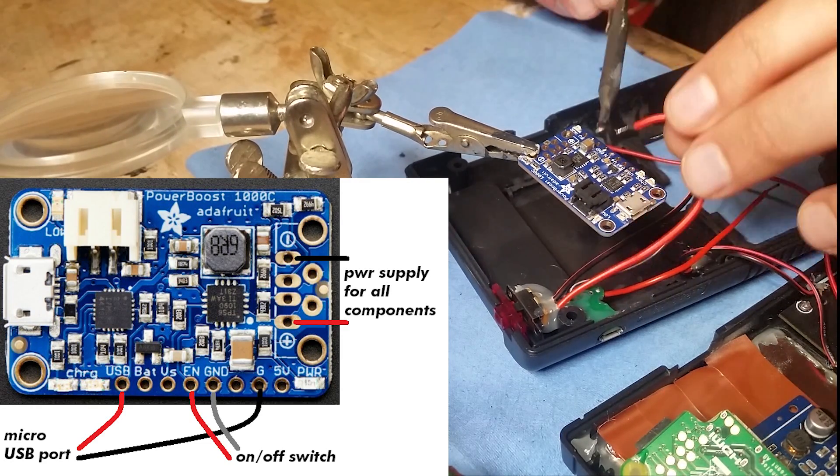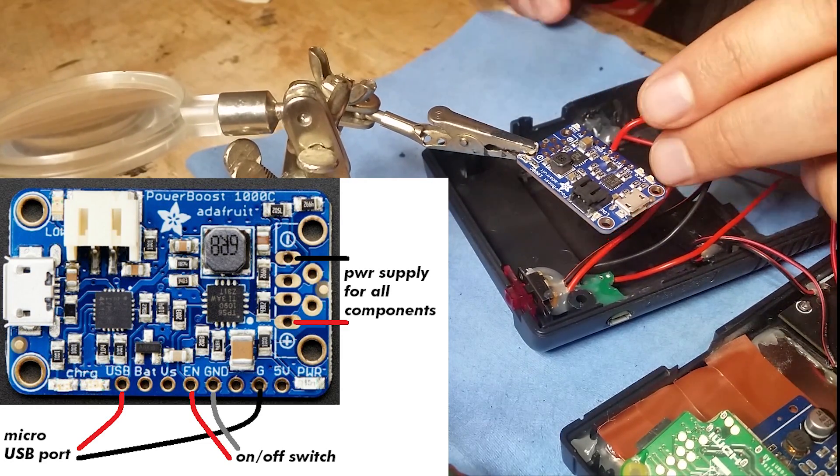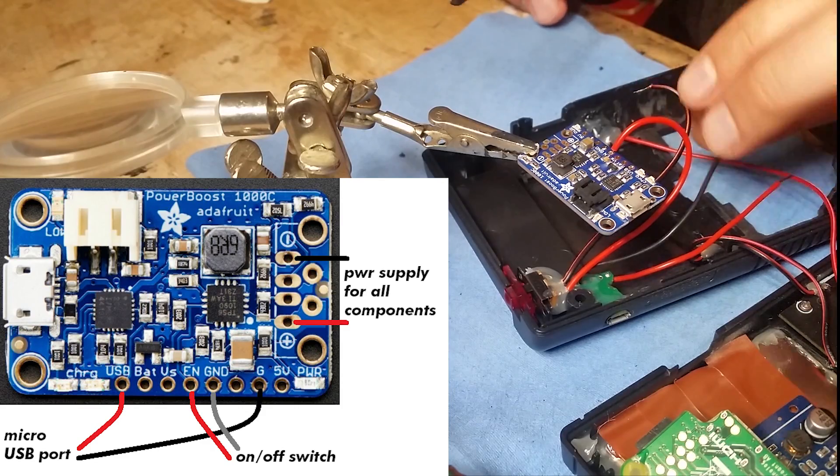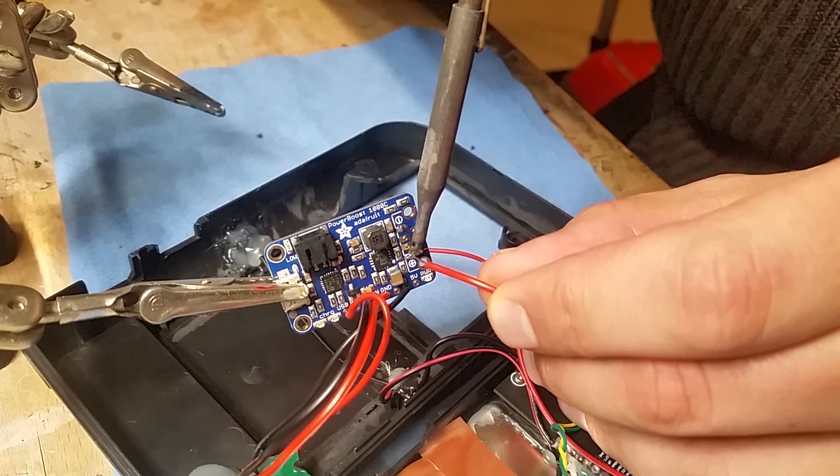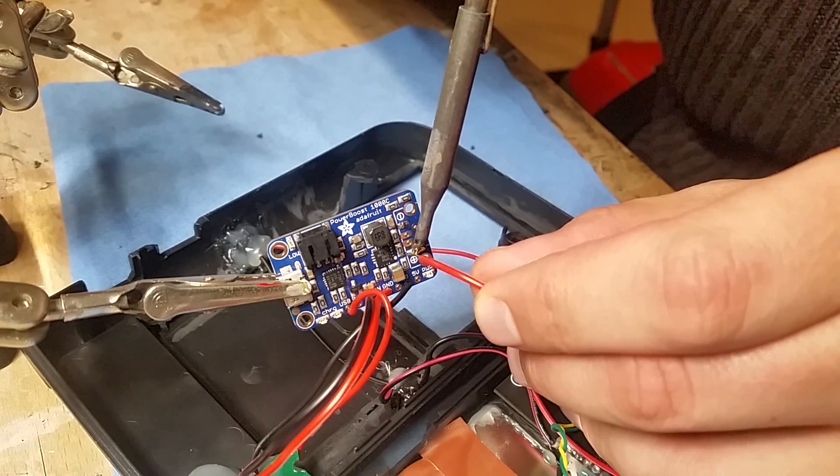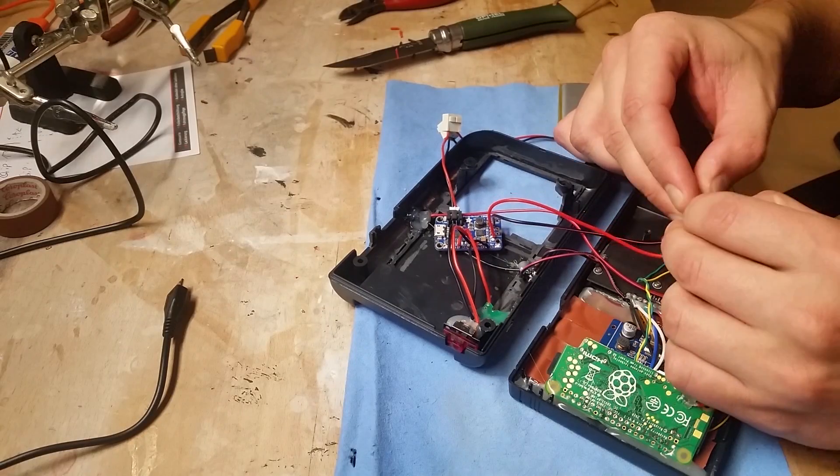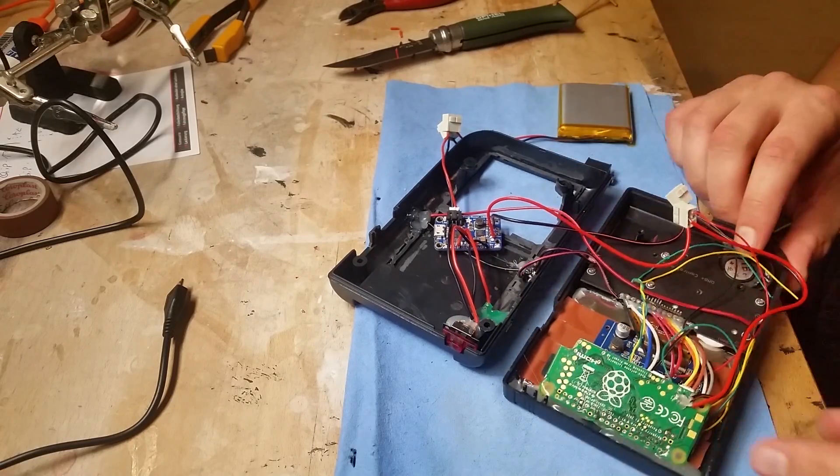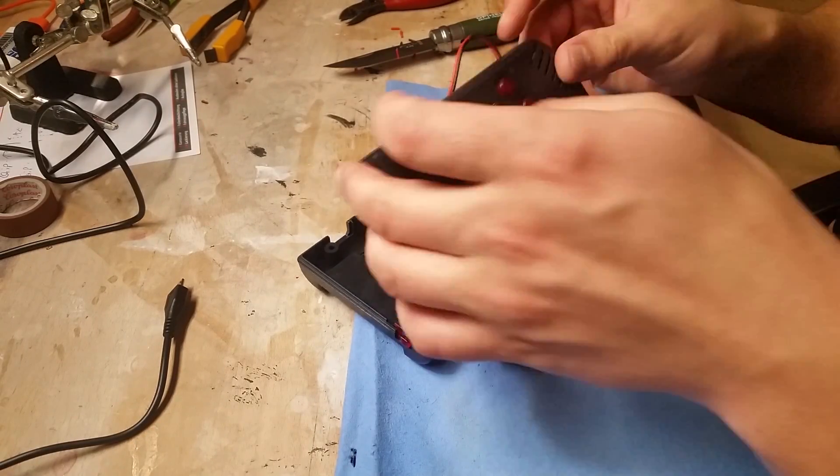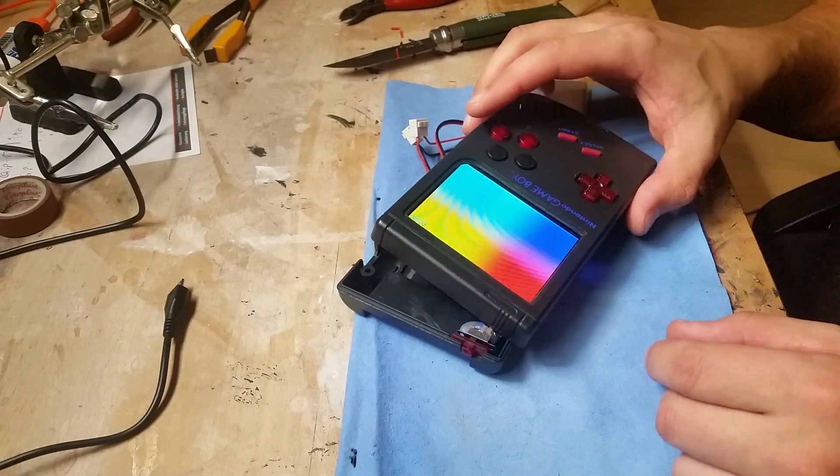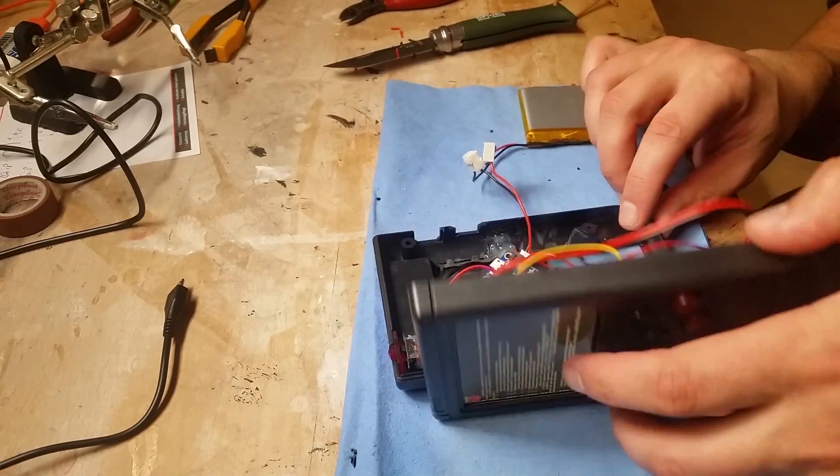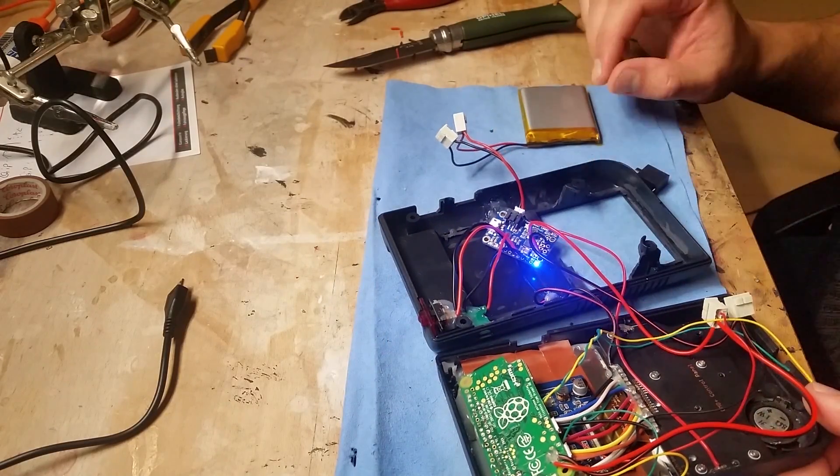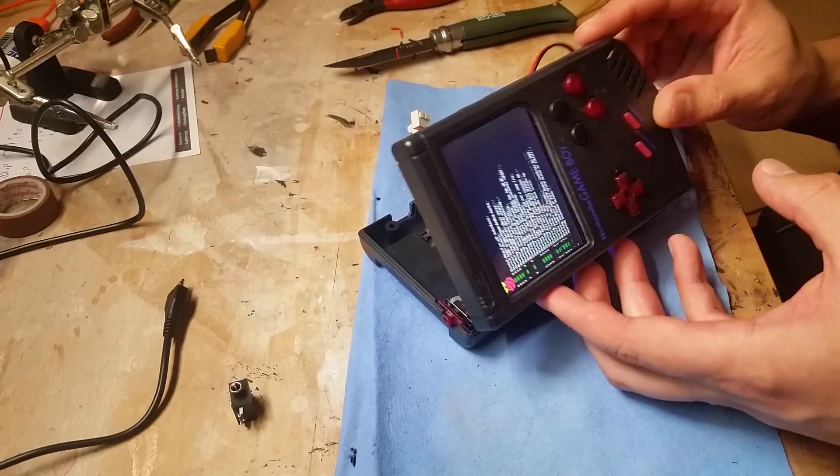We solder on the micro USB port, the switch and two wires as power supply for the rest of the parts. Time for another test. I'm connecting all 5V and ground wires as well as the battery to the power boost and boot it up. Looks like it's running.